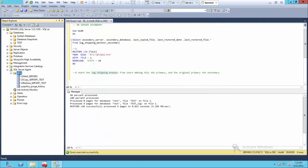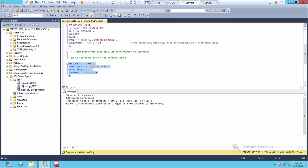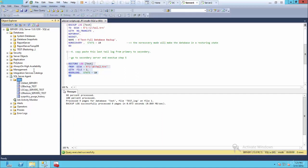So now if we go to jobs, refresh, and we can see actually new jobs created here. If we go to server one, go to jobs, refresh, and we can see new jobs created here.